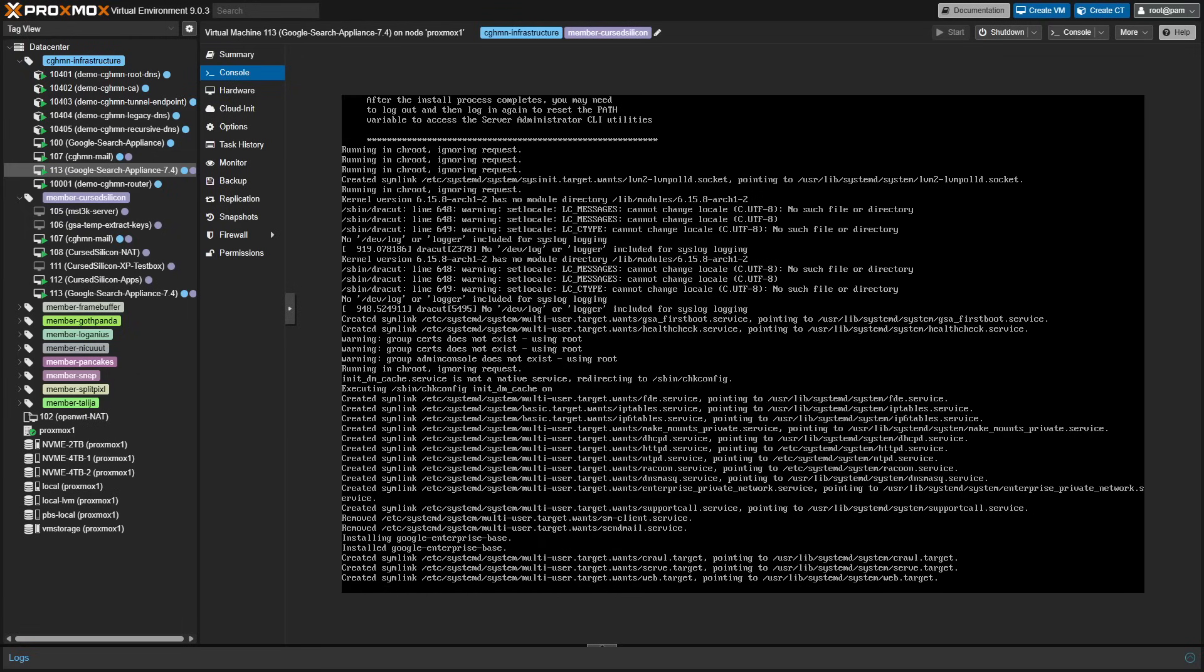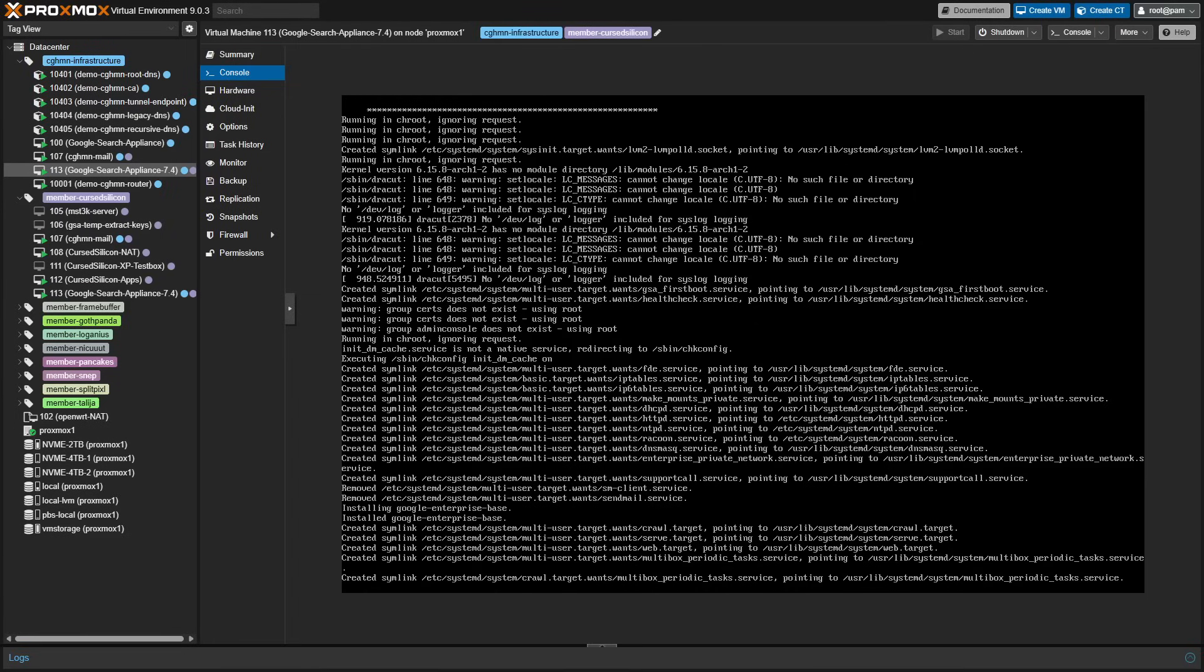Once again, I want to stress that the environment that it sets up is effectively a developer version of the Google search appliance. So there's a ton of test accounts and other telemetry data that are left in this. You really don't want to run this on the open internet and it may still phone home to Google and let Google developers into this machine.